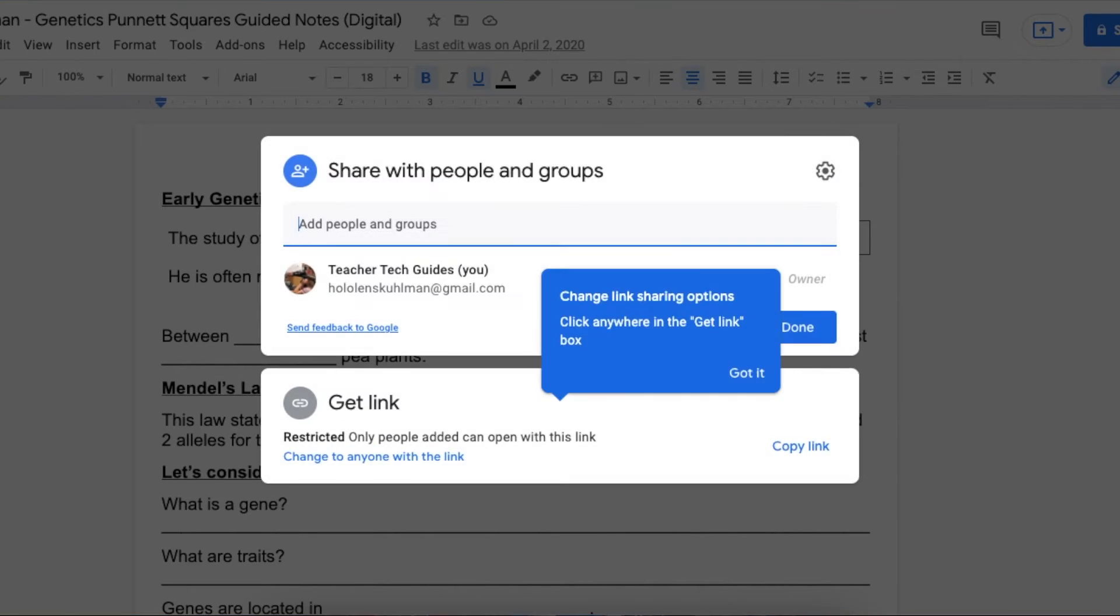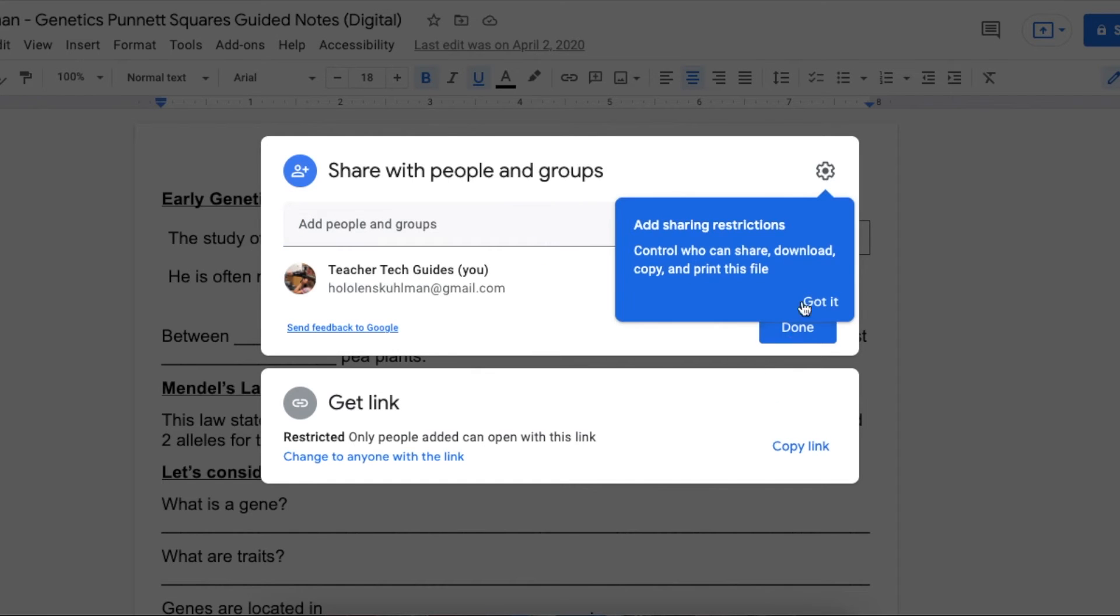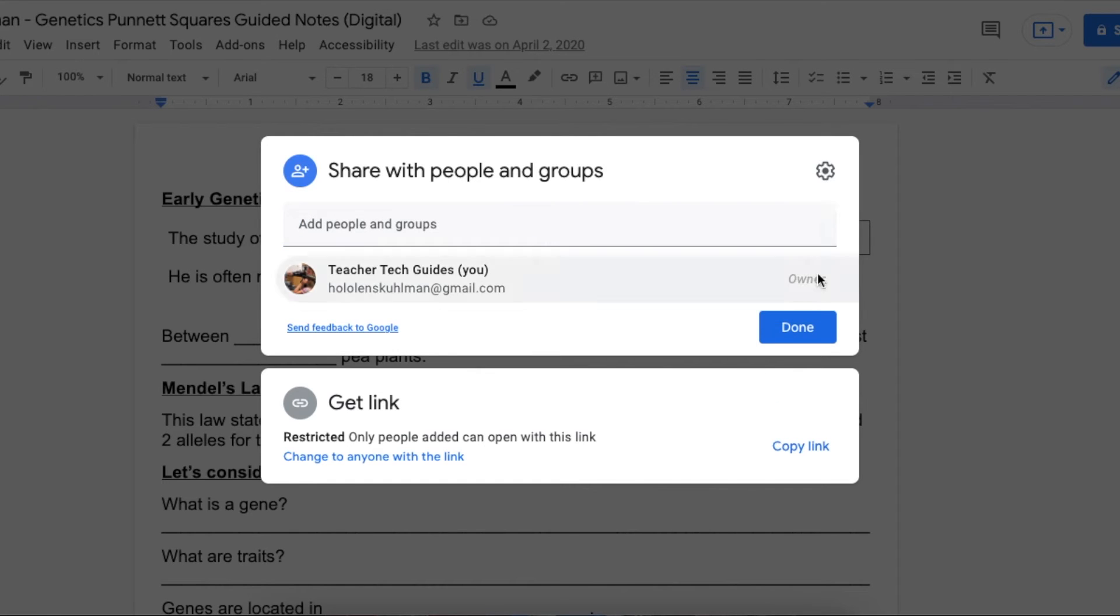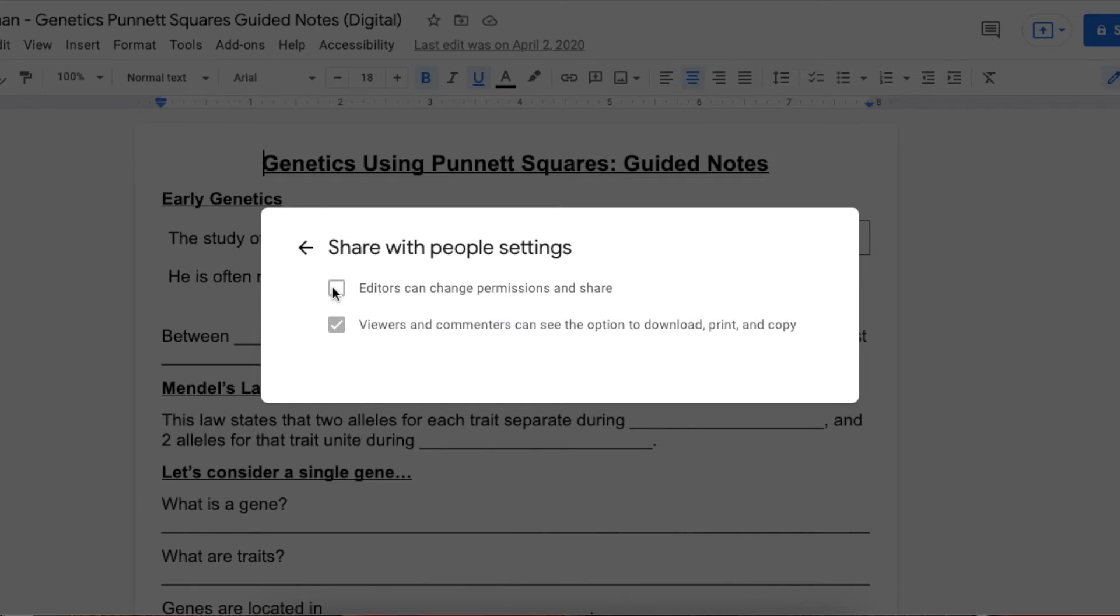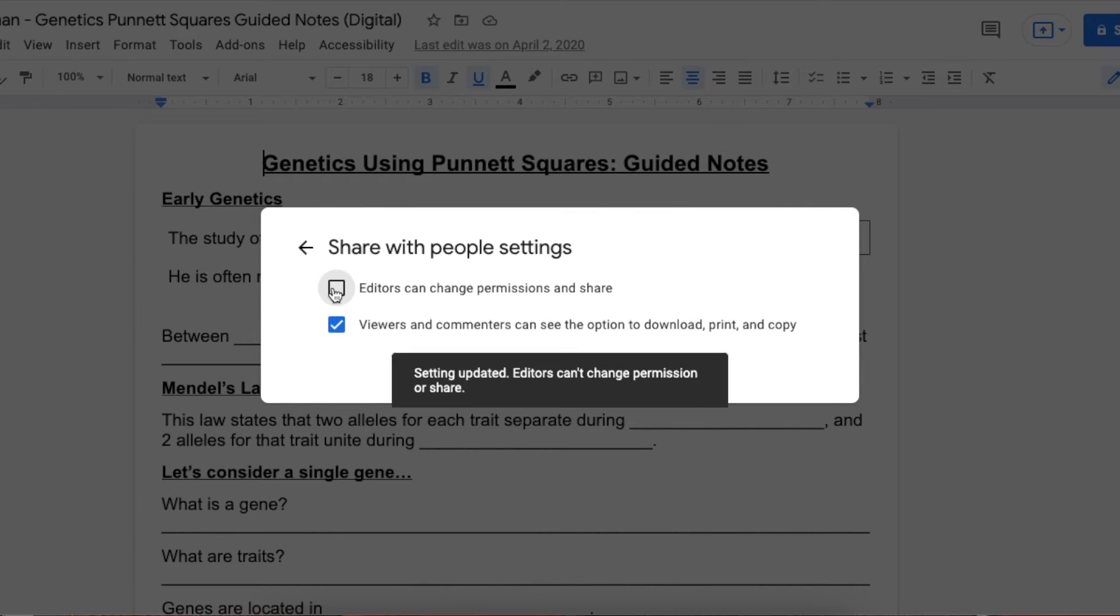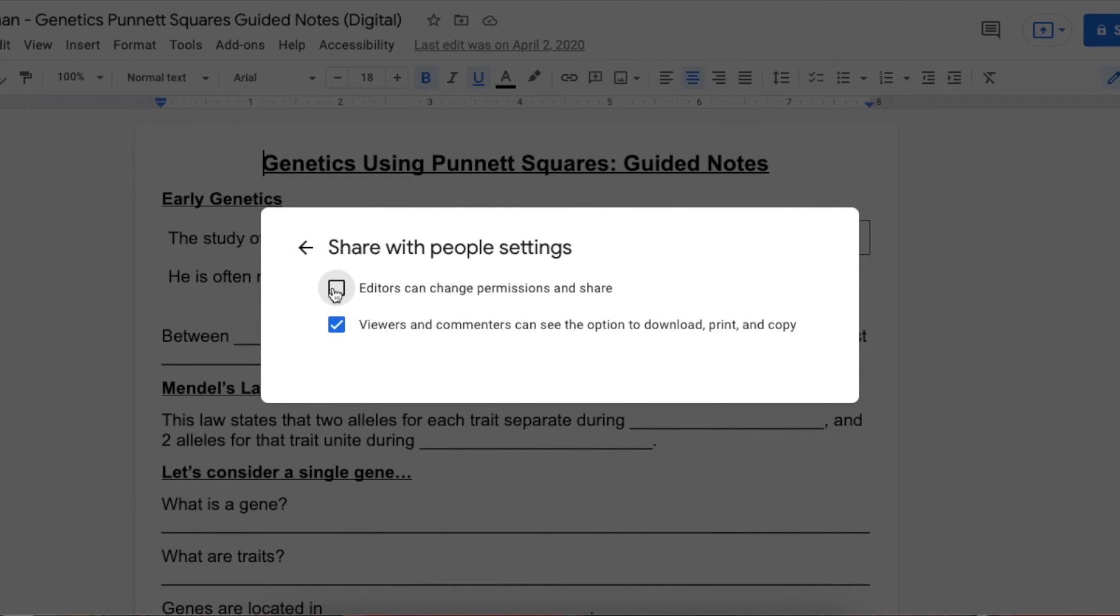If you hit the share button here, there's a gear in the top right. If you click here, this brings you to share with people settings. You have 'editors can change permissions and share.' If you take this off, students will still be able to edit the document but will not be able to share it.